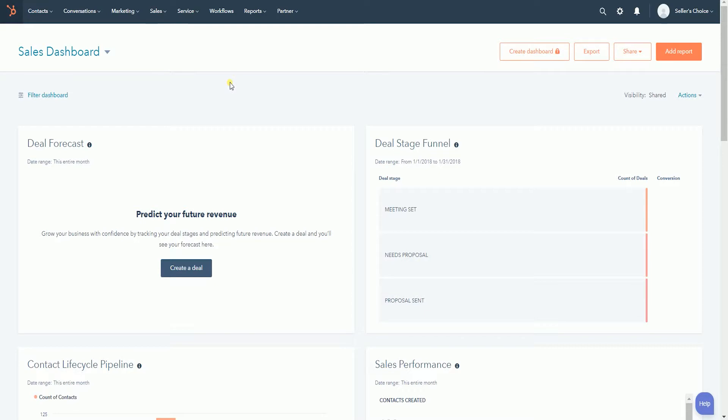Once you're in, click the settings cog located at the top right of the main dashboard.